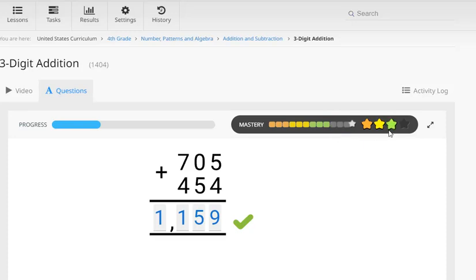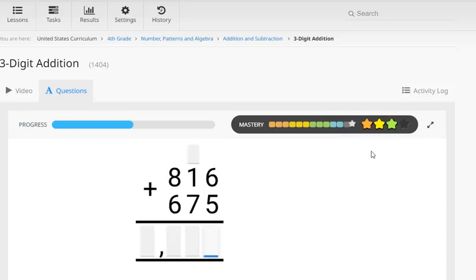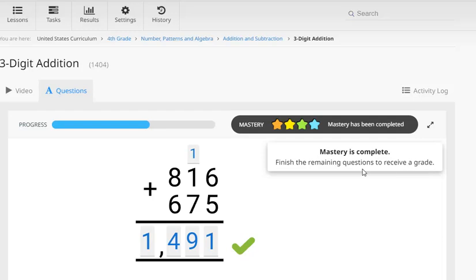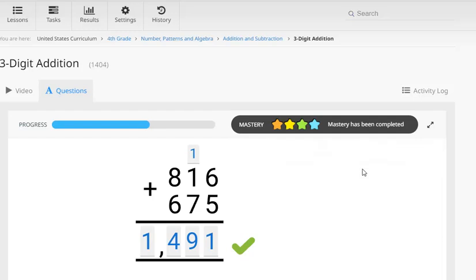And if we jump ahead a few questions, when he gets his question correct here, Marcus has achieved a four star or excellent level of mastery. And we can see there's fireworks going off everywhere here to celebrate this. Now even though he's achieved that top level of mastery, he still needs to finish the remaining questions just so he can get his final grade for the lesson.